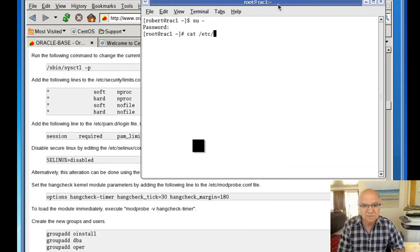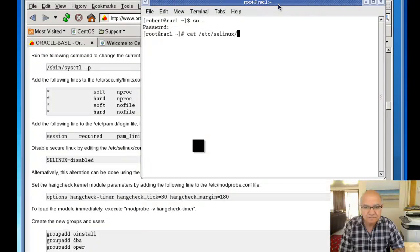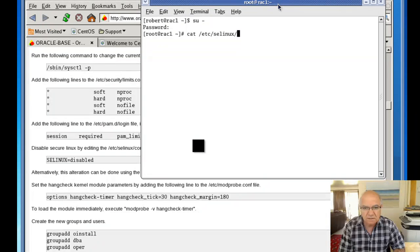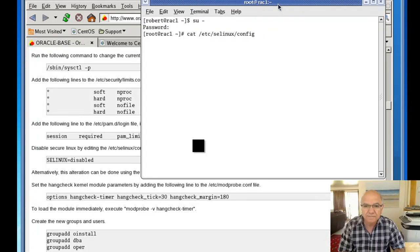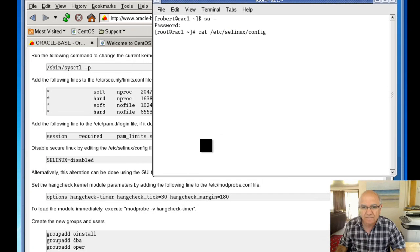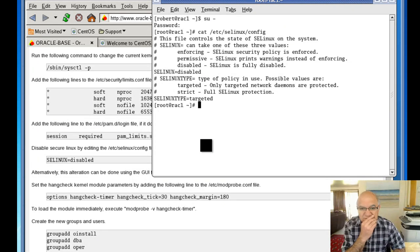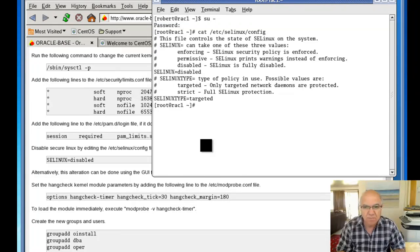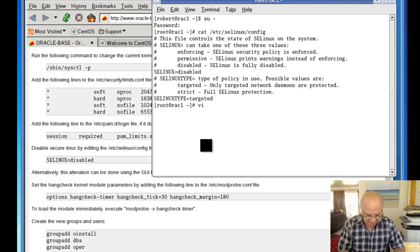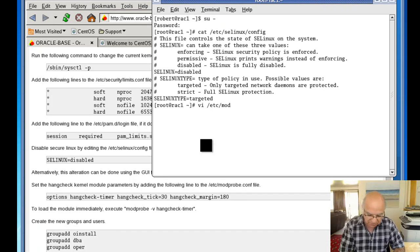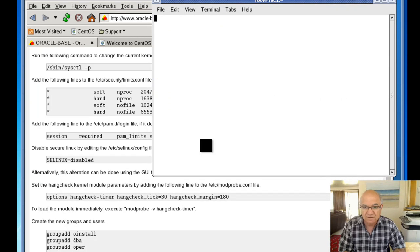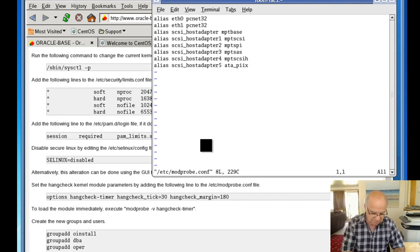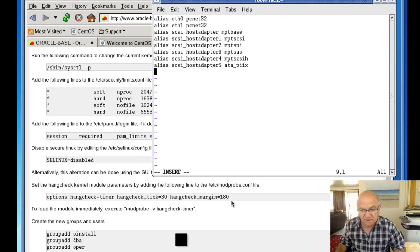The keyboard is playing out. So we are done. Oh, we need to put... We go to modprobe. The hang check timer is... Let's go to the end of the file.